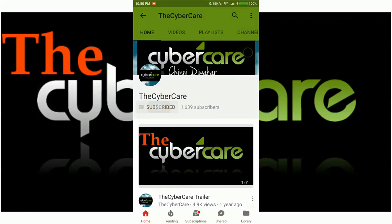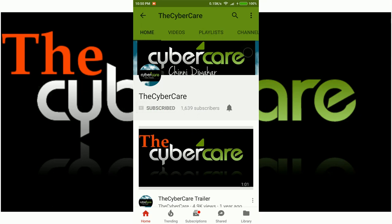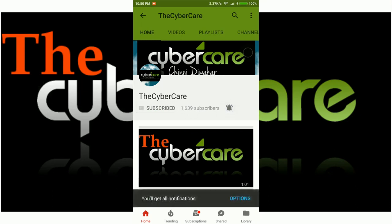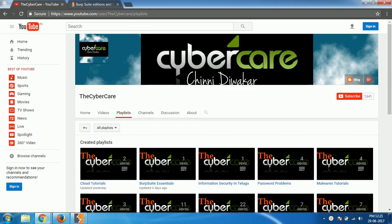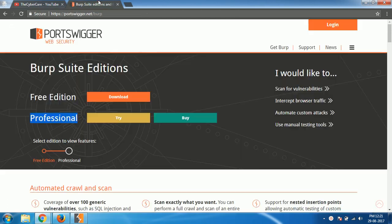Please subscribe and click on the bell icon to get all my latest updates. Hello everyone, this is Shinny from the Sabika YouTube channel, and in this video I'm going to show you how to use Burp Suite vulnerability scanner to find out vulnerabilities of the website.